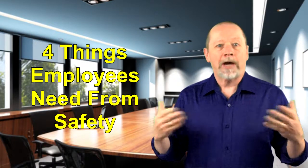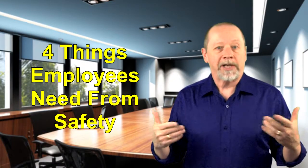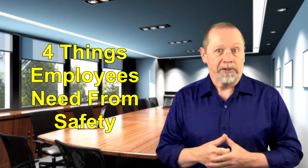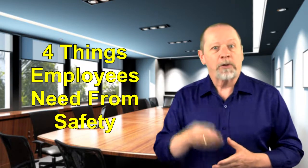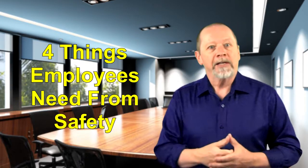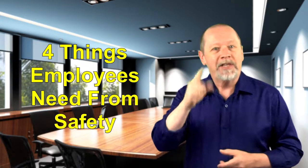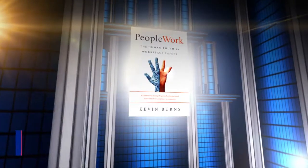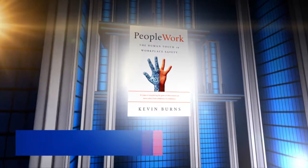Data is not how you build a safety culture. Leadership is. On this episode, four things that employees need most from safety. PeopleWork, the human touch in workplace safety.